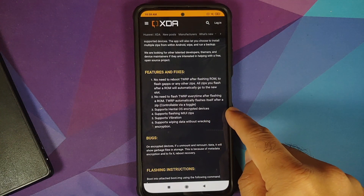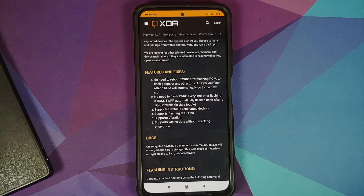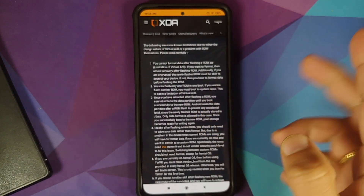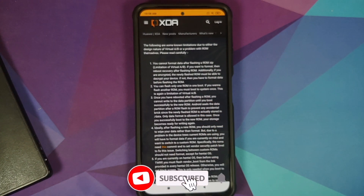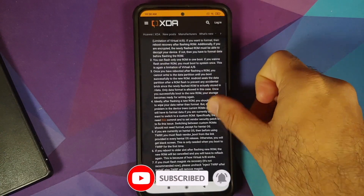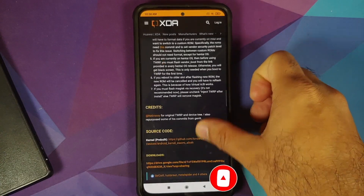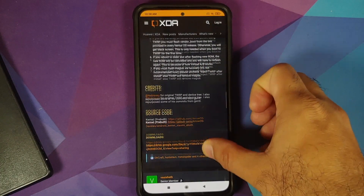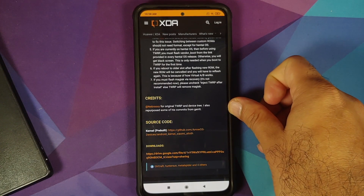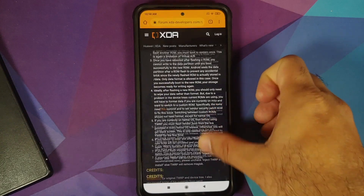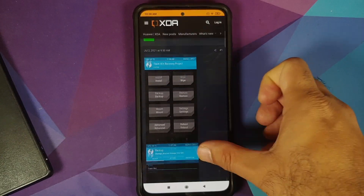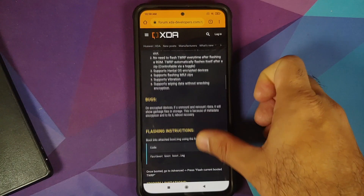It also supports decryption of encrypted devices and supports flashing stock MIUI zip files — so if you need to go back to stock, you don't need a computer or Mi Flash Tool; do it from the phone itself. There are some known limitations, and if there's interest I can make a video on those. Credits also go to Nebrasi for the original TWRP device tree for the Poco F3, Mi 11X, and Redmi K40.